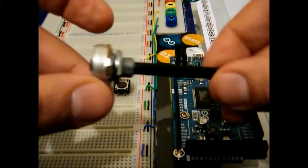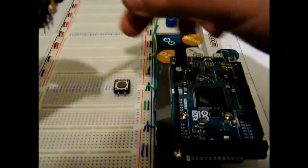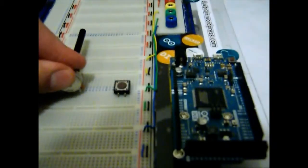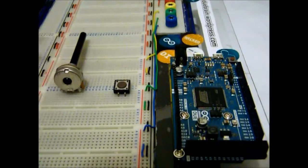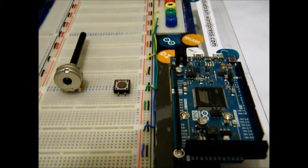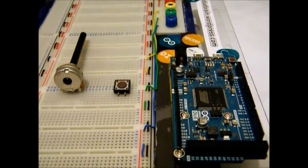Second, we're gonna connect the potentiometer down here. There we go, it's a bit hard, but we can do it.